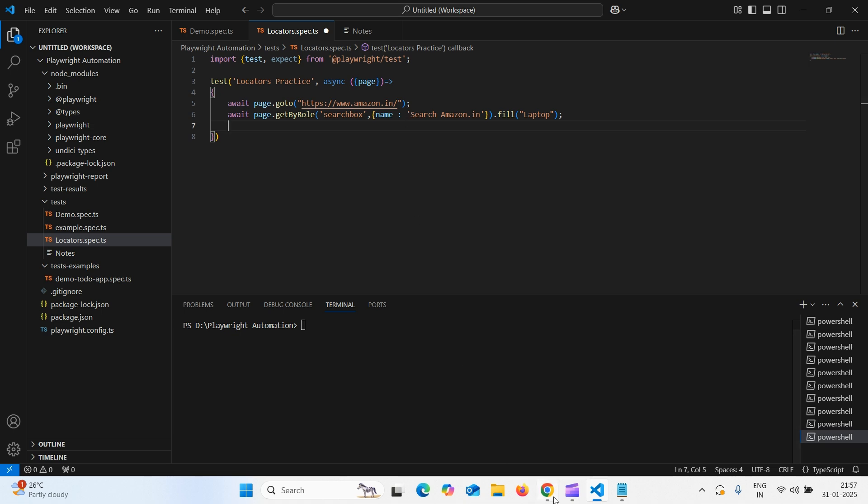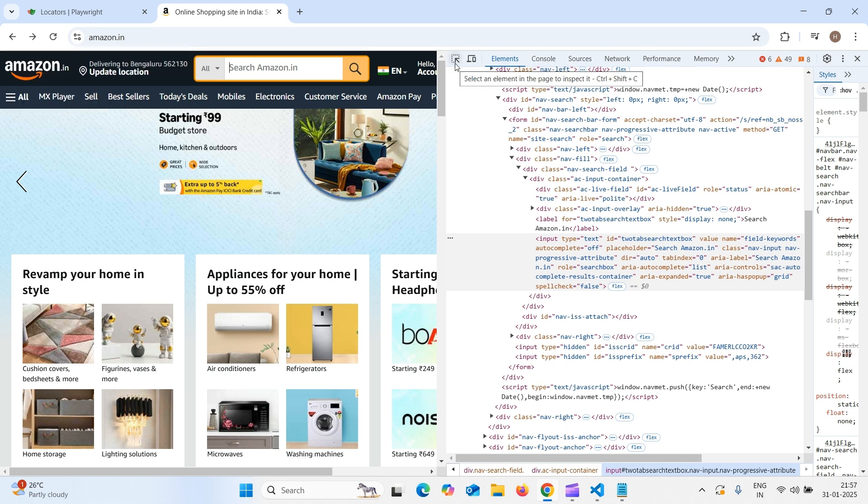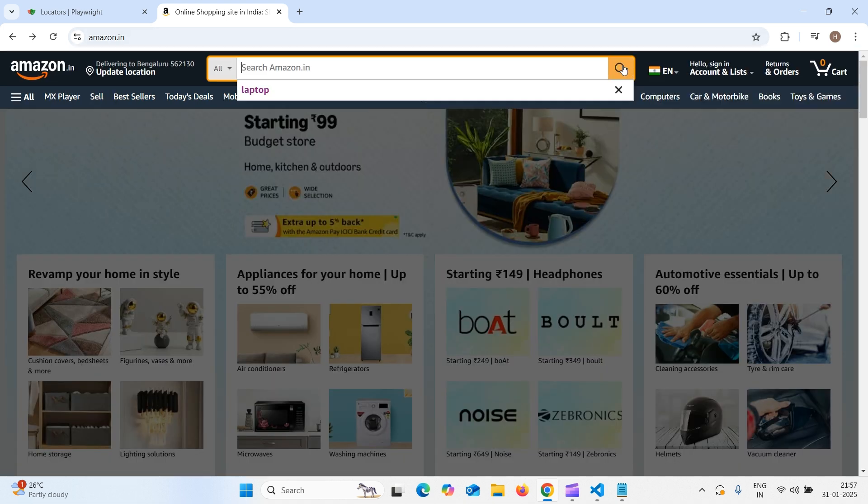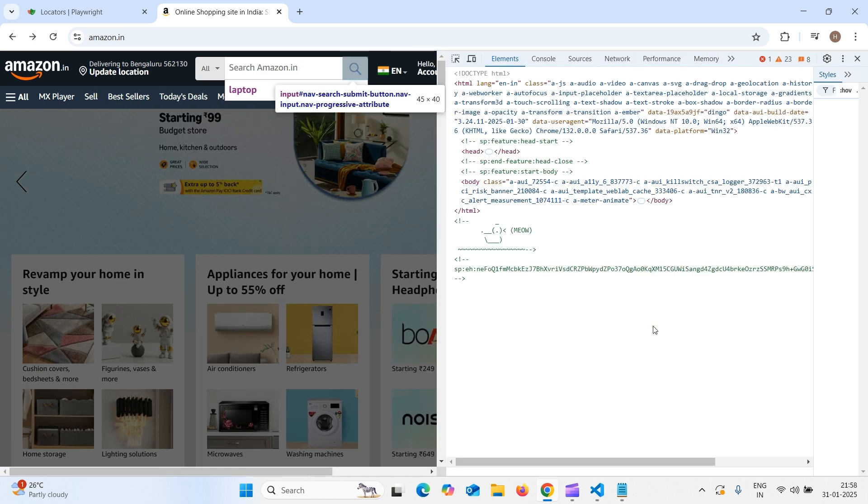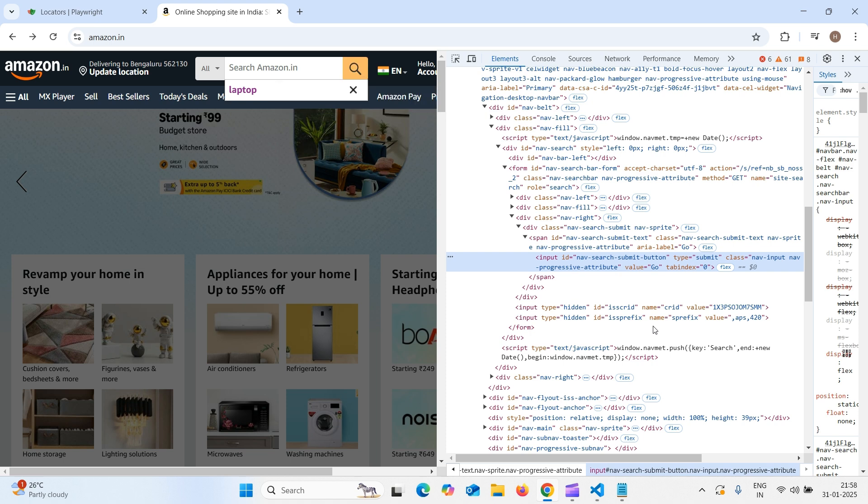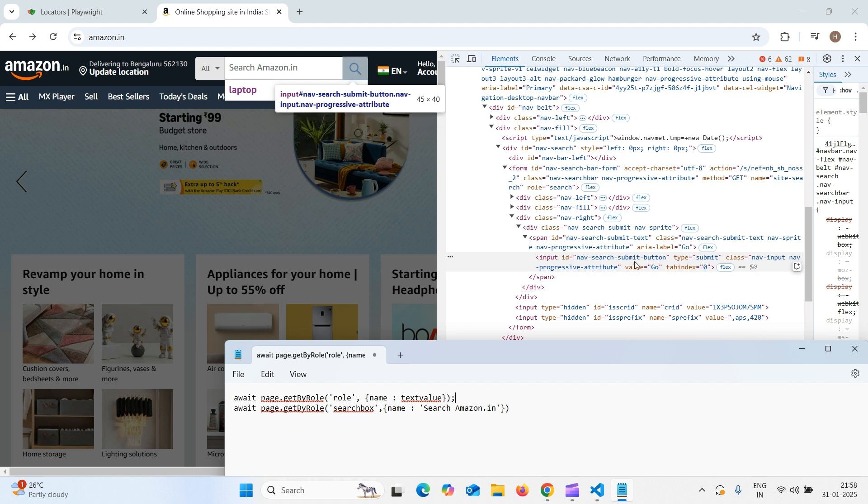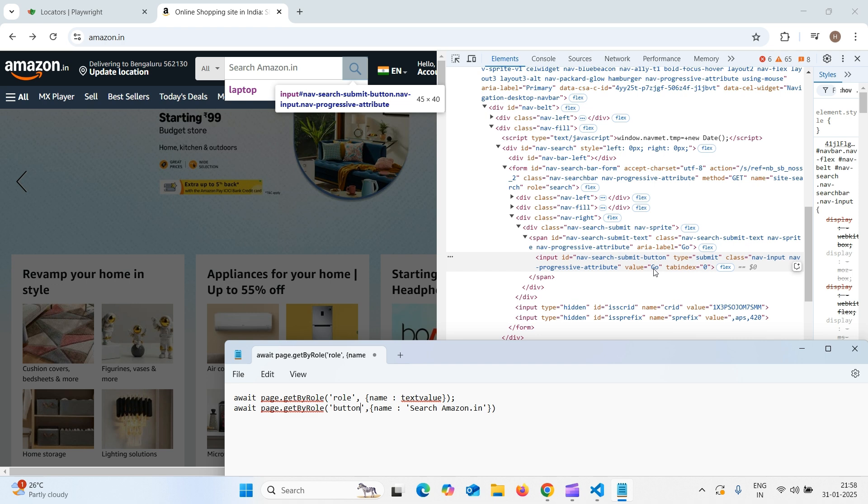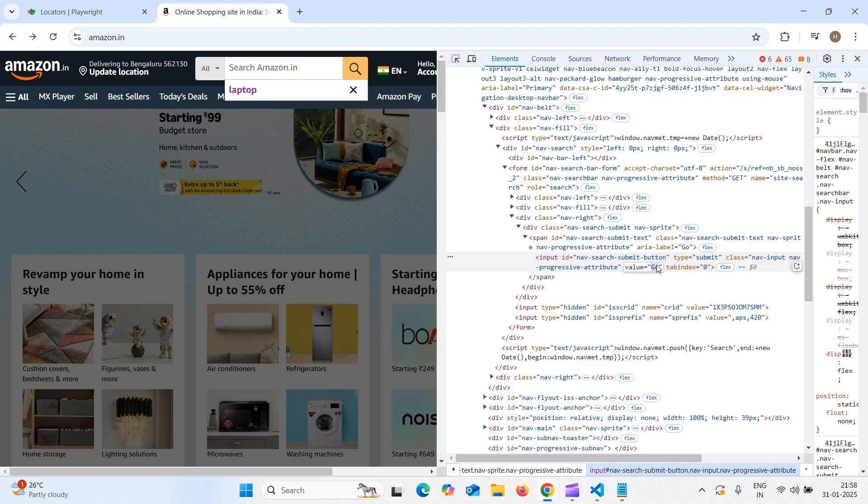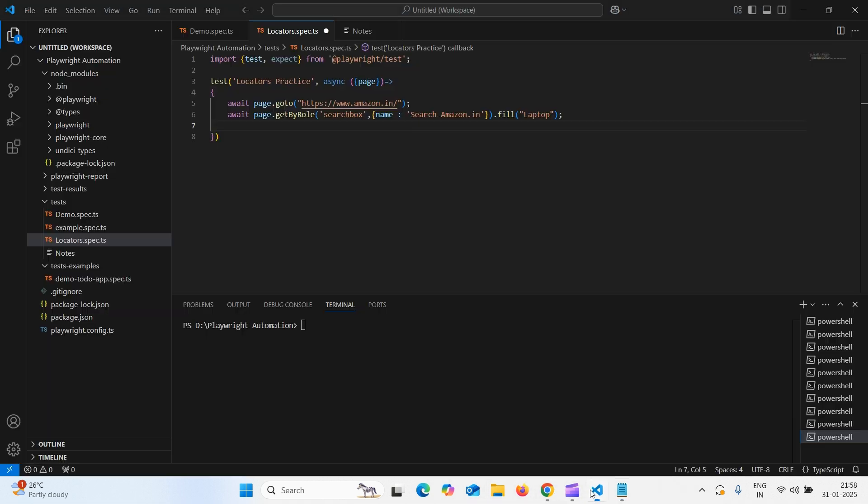Now, what we need to do? We need to click on this search button. How to do? Let us inspect it. How to inspect? Right click on it and select inspect. Why are we inspecting it? So that we can get the locator. Let us follow the same rule here. What is the role? Here, they have not given the role. But here, we can see it is a button. Let us consider button. Not consider. It is a button. And what is the name? Here, we do not have arial label and we do not have placeholder also. So now, we will take value. That is go. Let us copy this.